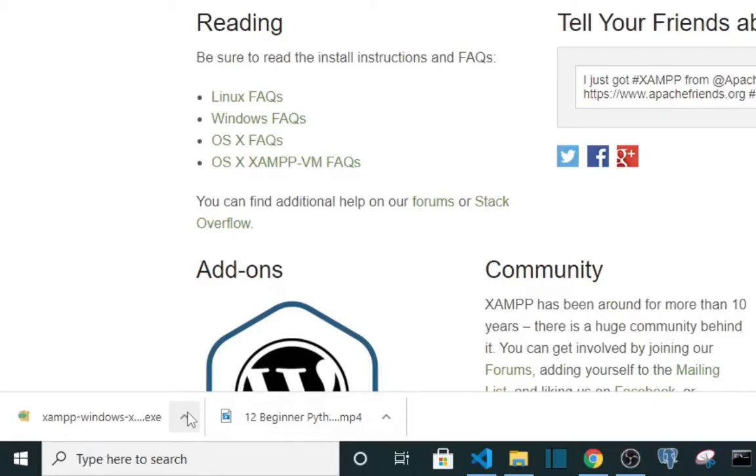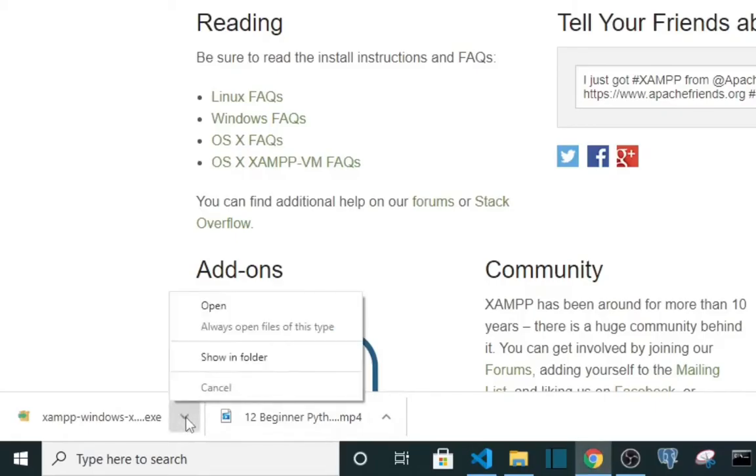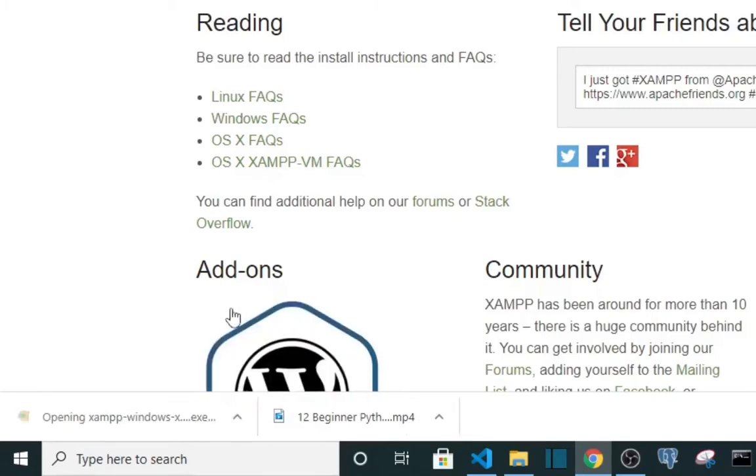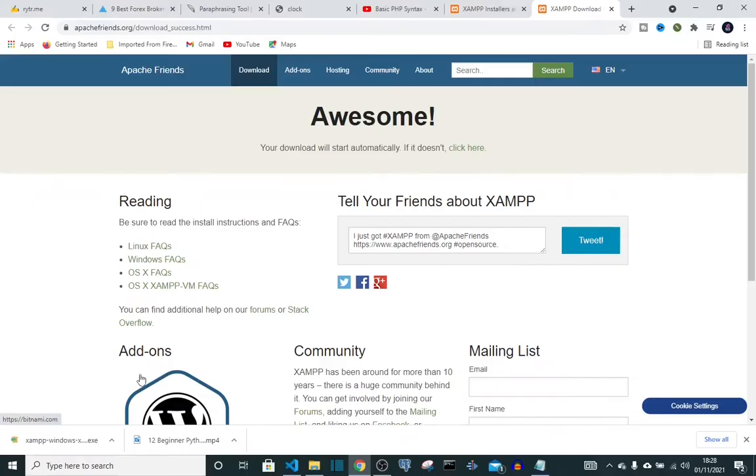Okay, it's done downloading and now we're going to open it up. So we're done downloading, now we're going to install it. Click on open, then click yes.